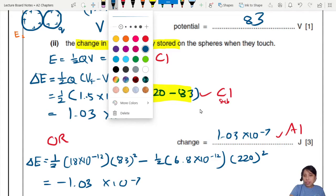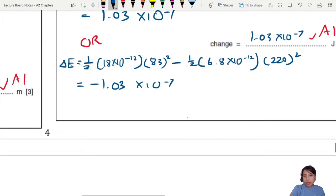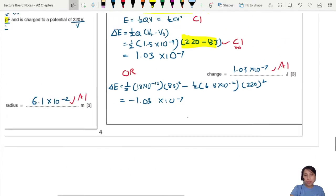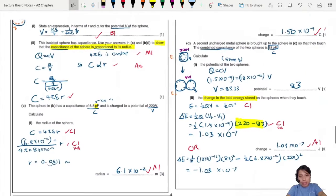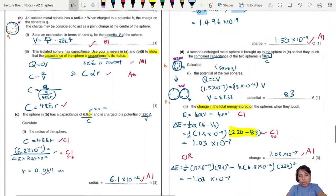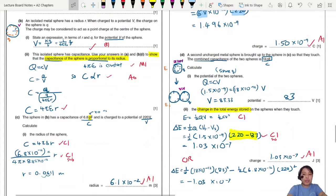That's the end of this question about capacitance — specifically how to calculate the capacitance of a sphere and work through related problems.